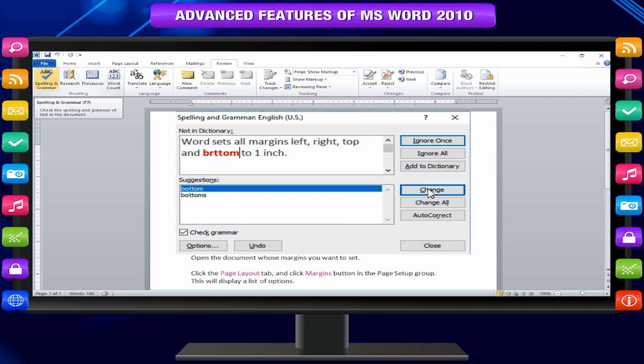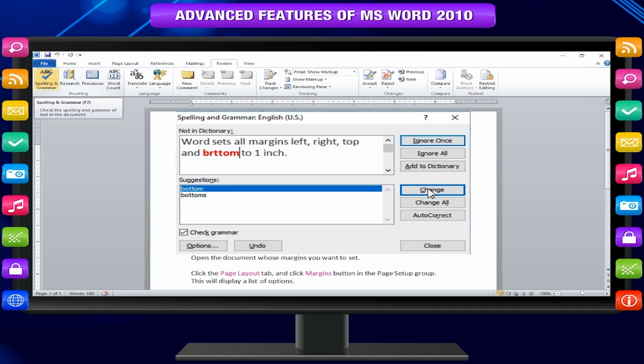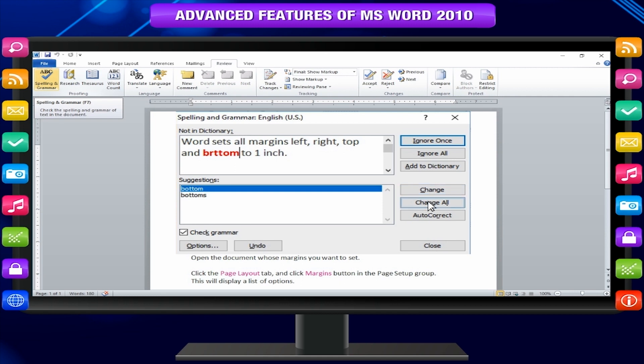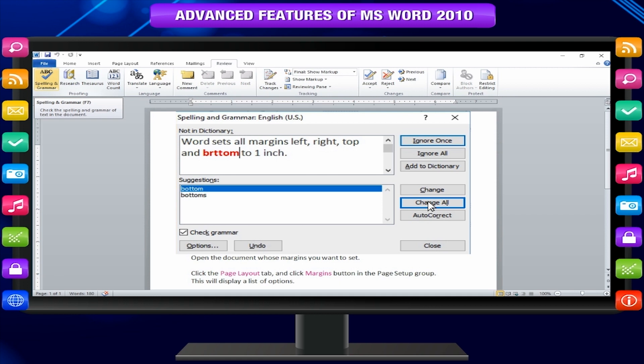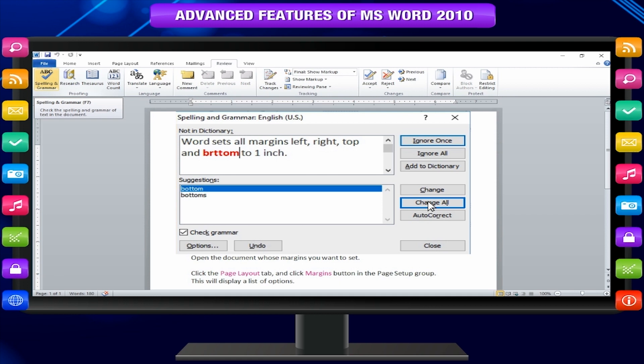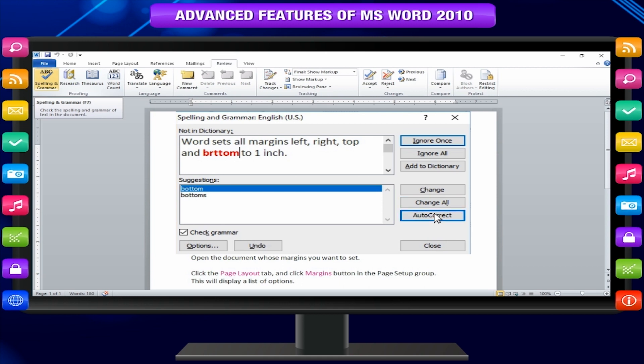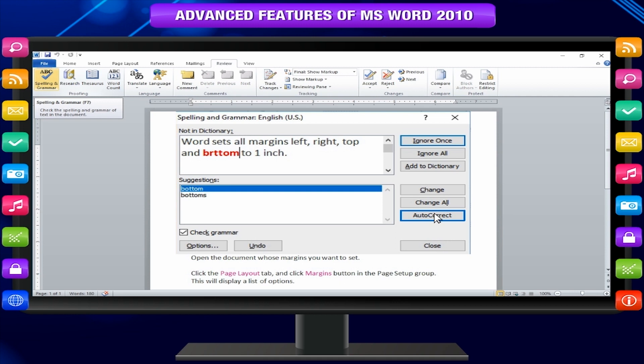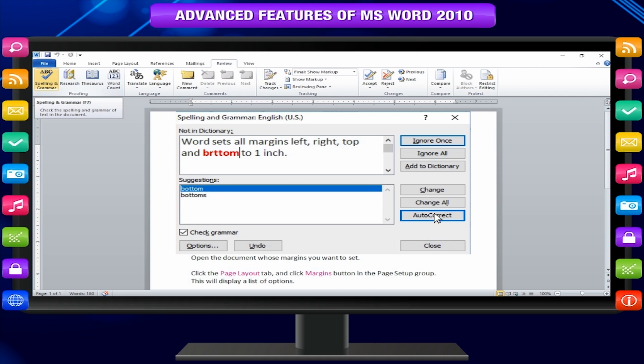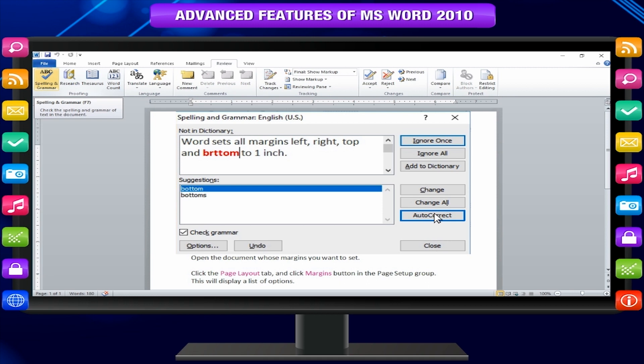Change: This will change the word using the suggested correct word. Change all: Also like change but changes all occurrences of the same misspelling not just this one. Autocorrect: If you select a suggestion word creates an autocorrect entry that automatically corrects the spelling error from now on.